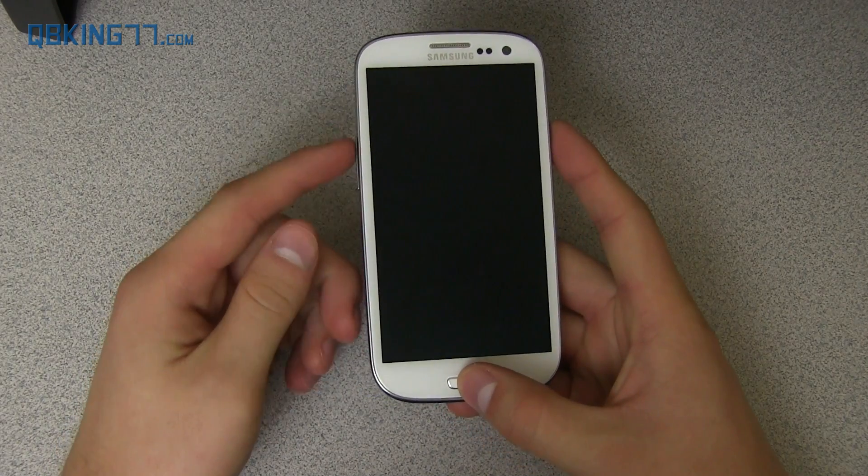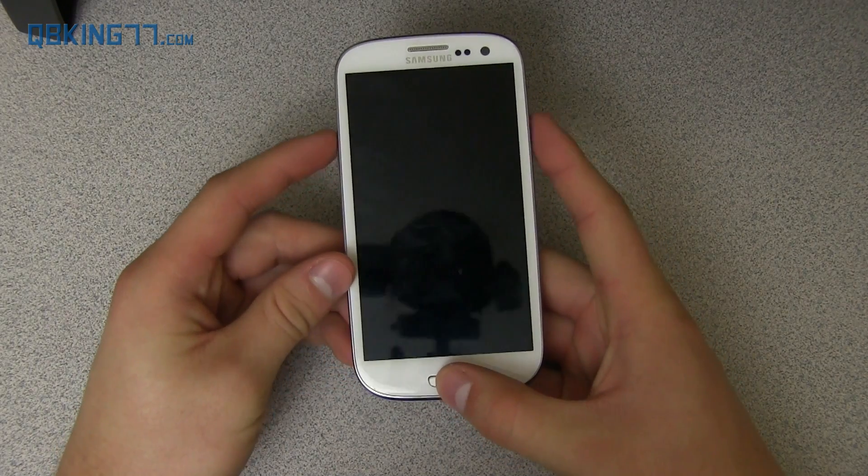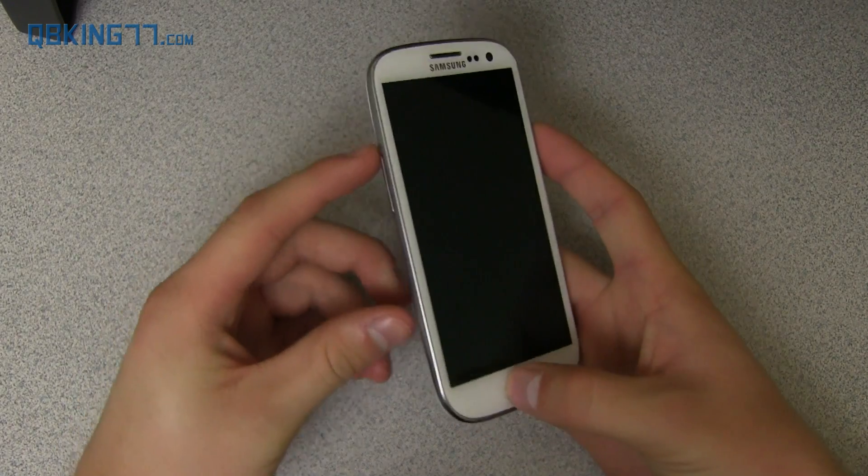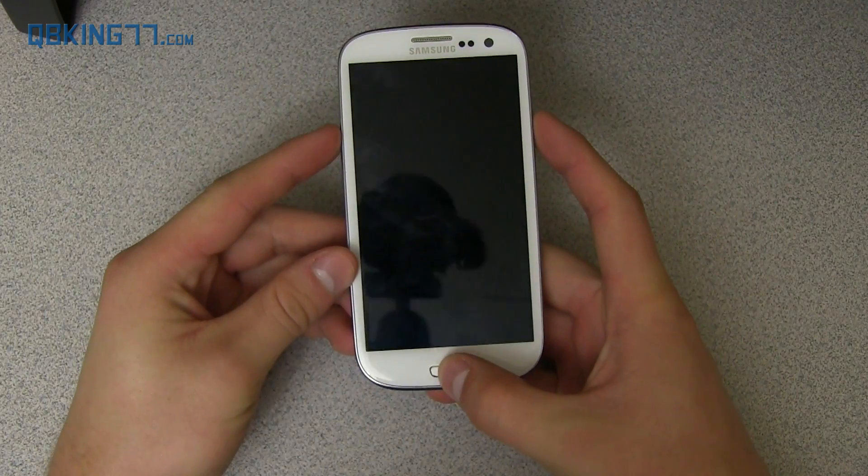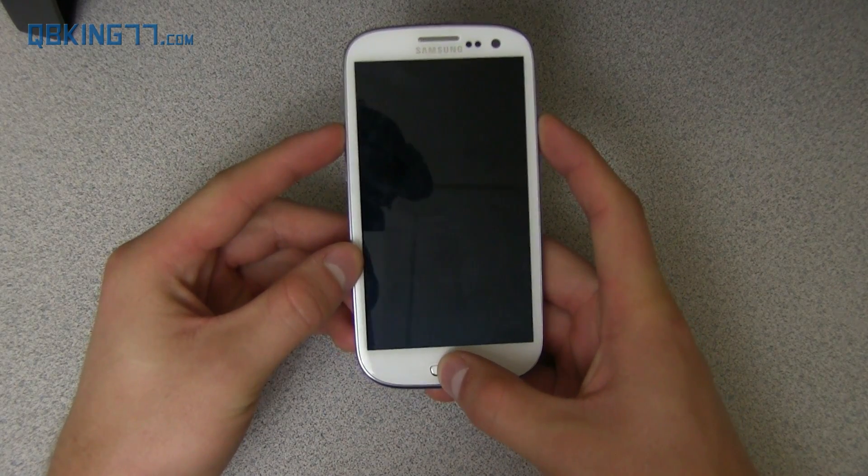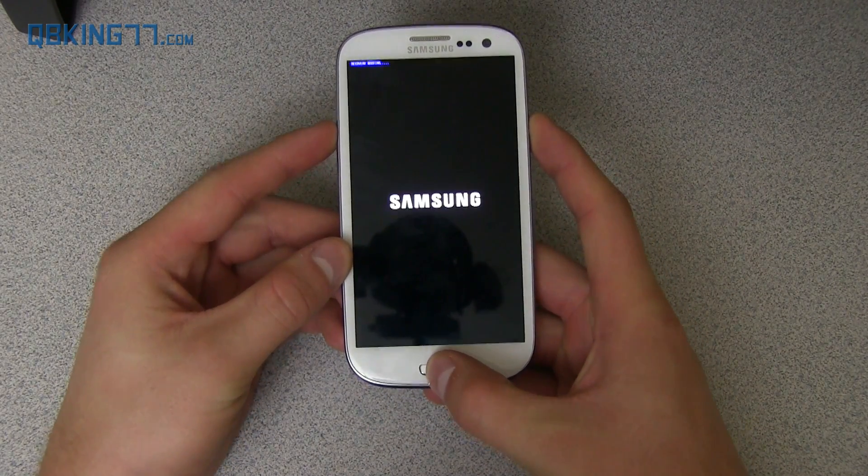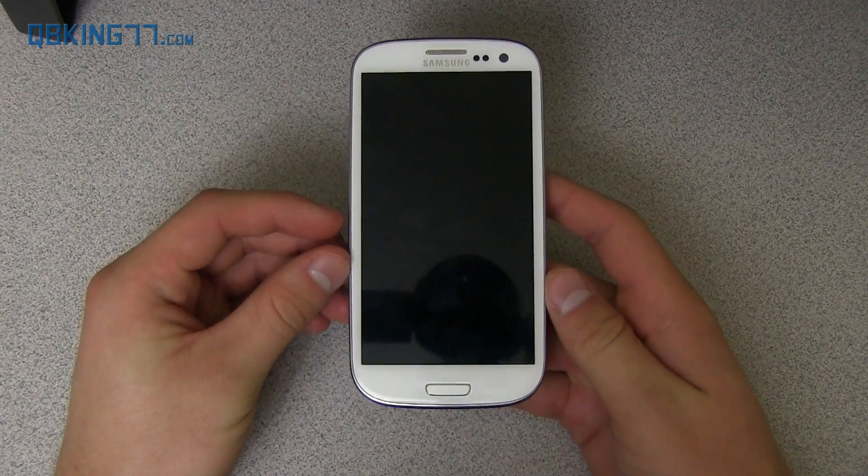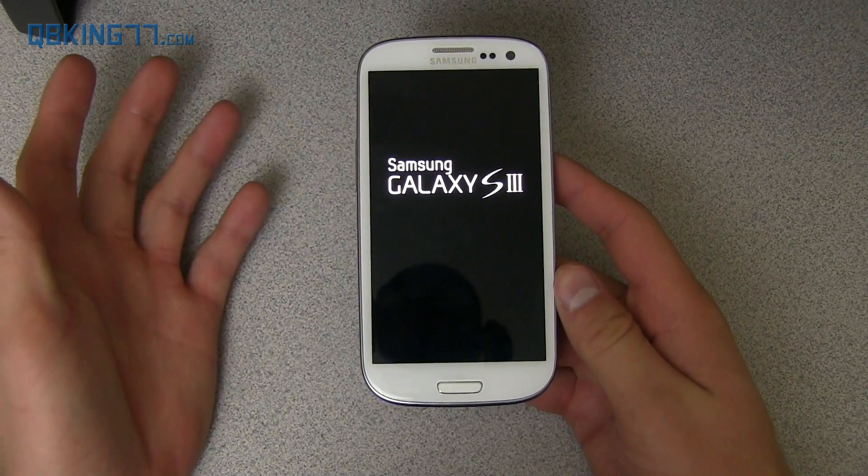Alright, so once fully powered off, go ahead and press and hold volume up, the home button, and power button all at the same time. Again, volume up, home button, power button, until the Samsung screen lights up. So let go once that Samsung screen lights up, like so. And then it will take us into stock recovery.